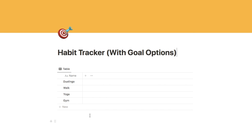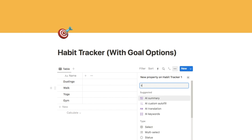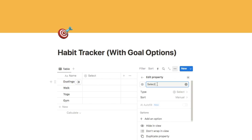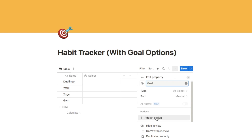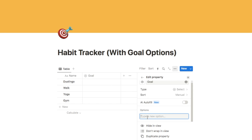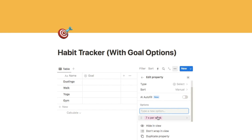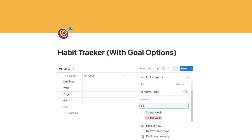Now we're going to add a select property for our goal. Click on the plus symbol, type in select, and select this option — we're going to rename it as Goal. If you scroll down you'll see the Add an option button. The first option is going to be 7x per week. Hit enter and it will add that as an option. You need to add an option for each of the different goals — so the next one would be 6x per week, and so on, all the way down to 1x per week.